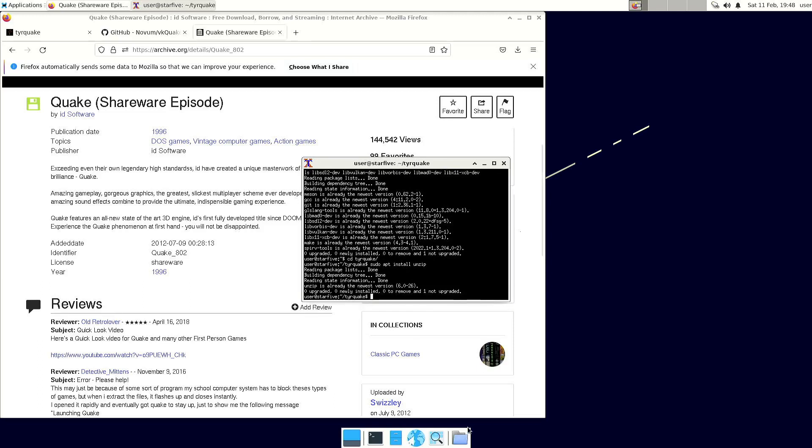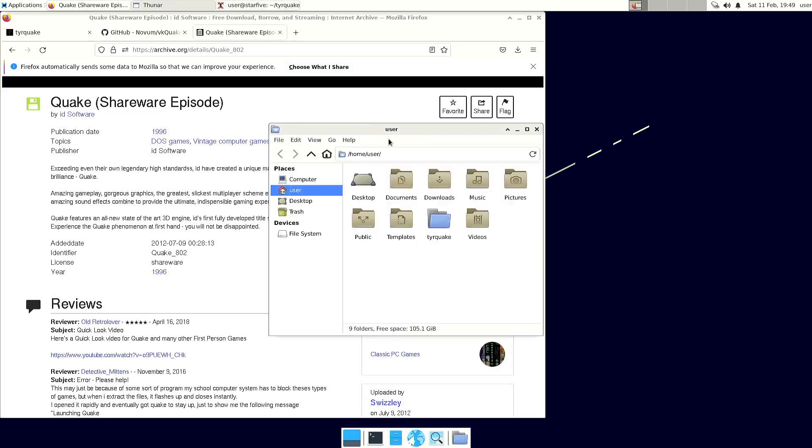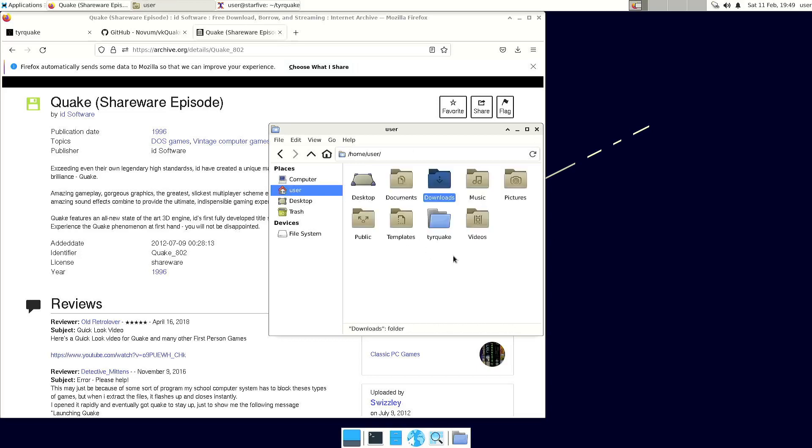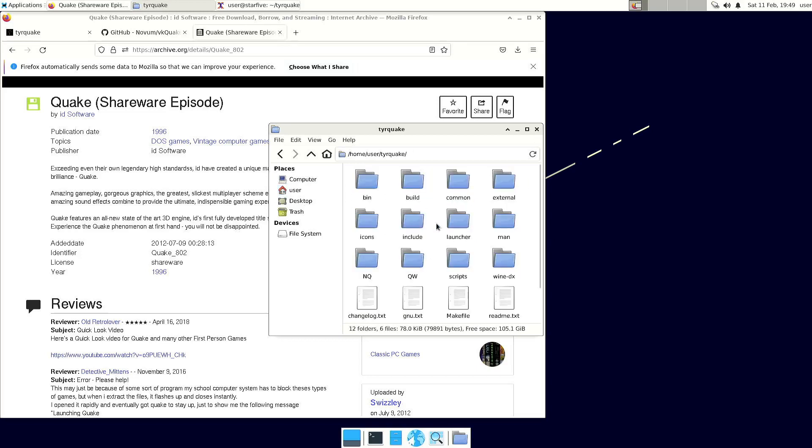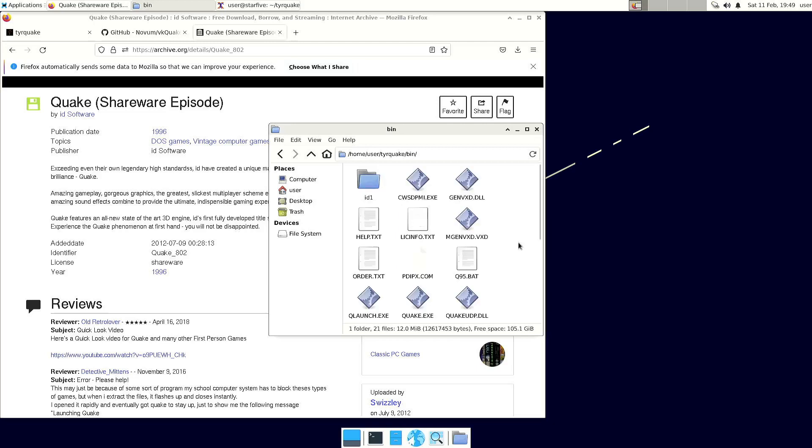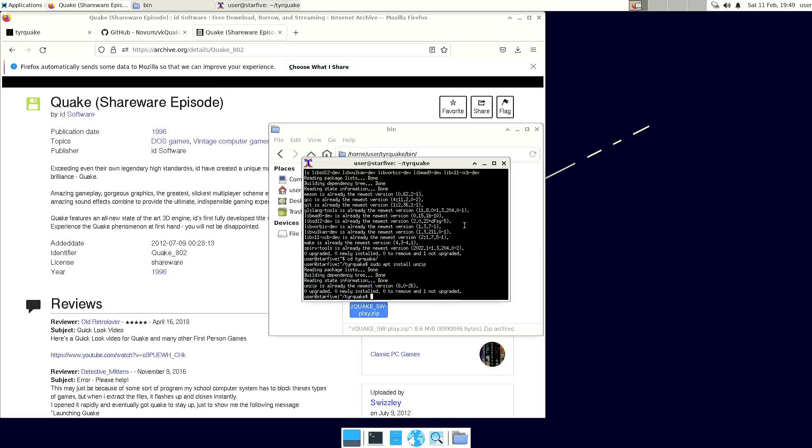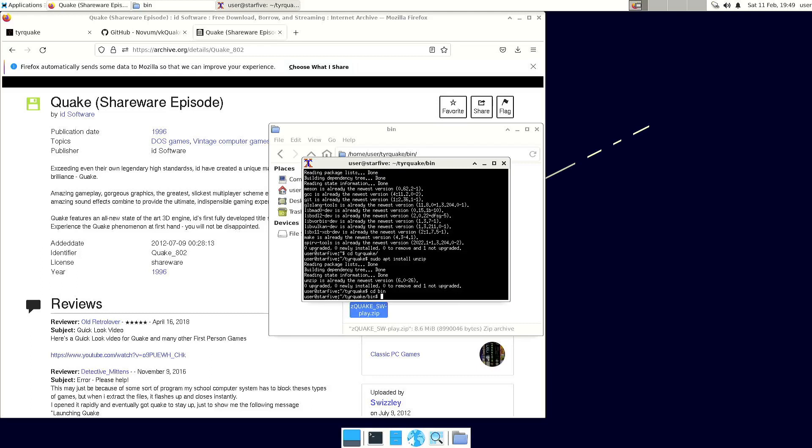So what I did was once the file is downloaded and you have compiled TearQuake, then you can copy this file and go to the TearQuake directory, go into bin, and I copied that file here as you can see. And then you can just type unzip, and that should do the trick. But since I already unzipped it, I don't need to do this.